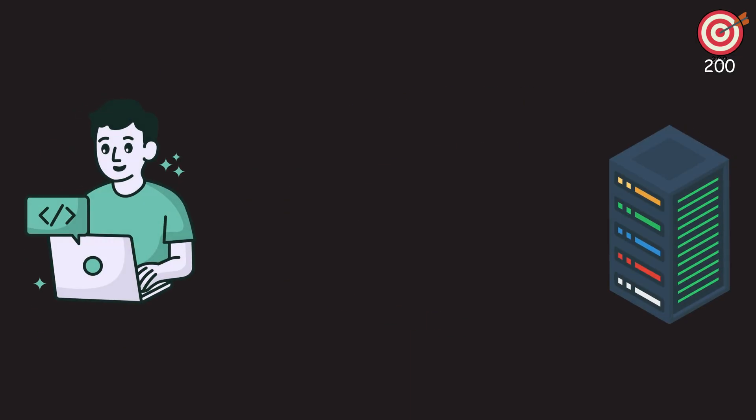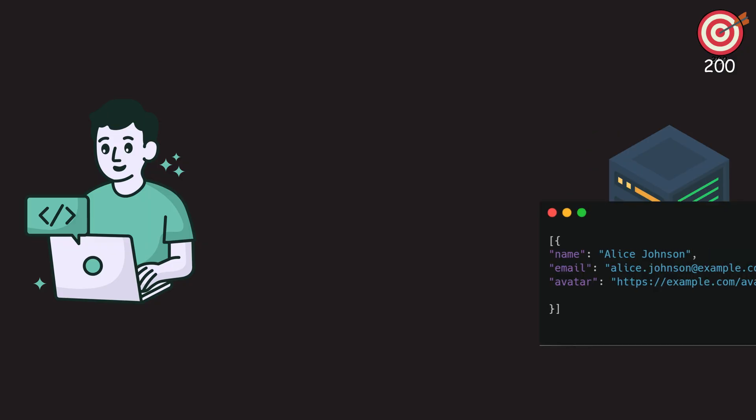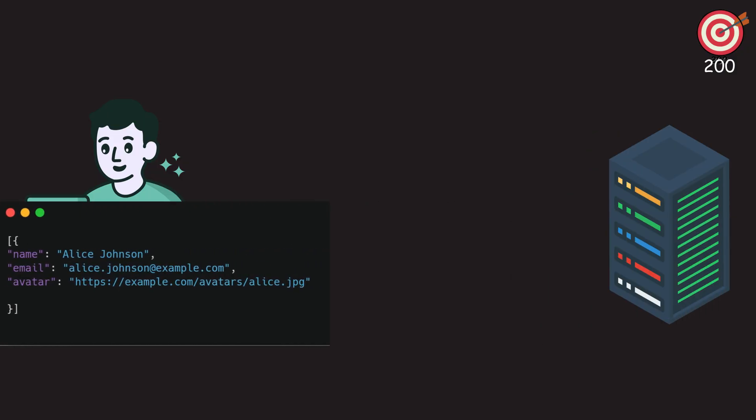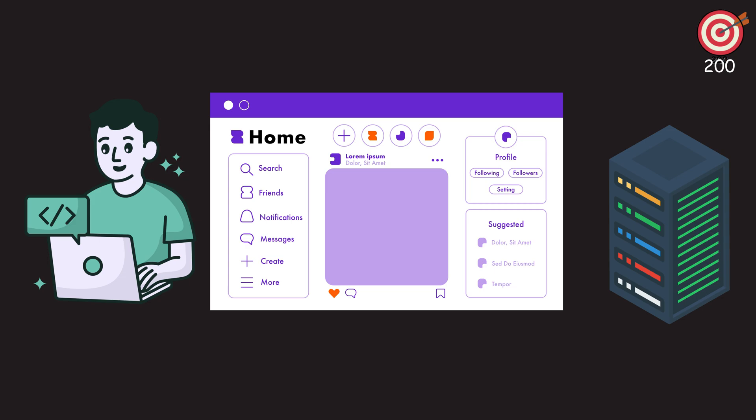Think of it like ordering a pizza. You ask for pepperoni, extra cheese, and it shows up exactly like that, hot and perfect. In the dev world, this happens when you fetch a user profile and get back clean JSON with their name, email, and avatar. When you see it, grab that data, render it in your UI, and keep moving.